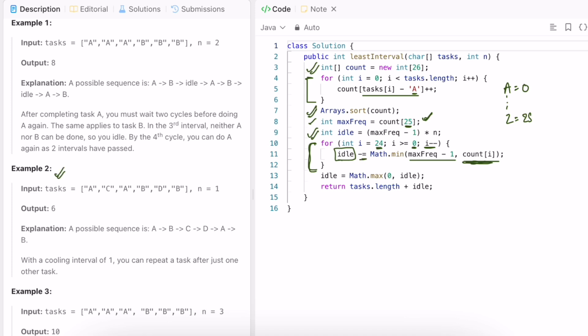Since we subtract from idle during iteration, idle can become negative. But idle time can't be negative in reality, so we take Math.max(0, idle) to clamp it at zero. The final answer is tasks.length plus idle. You can do a dry run on Example 2 to see a case where idle becomes negative.